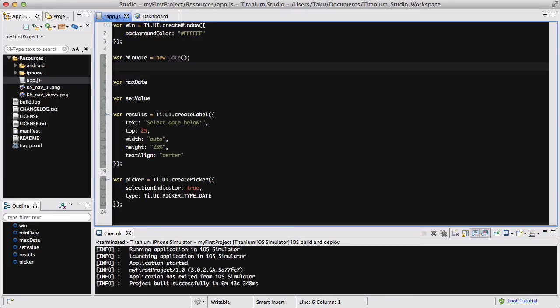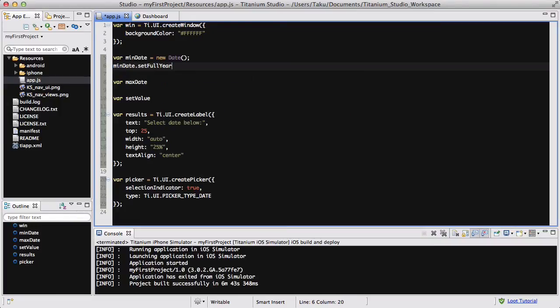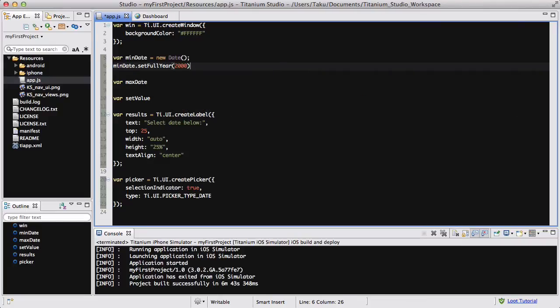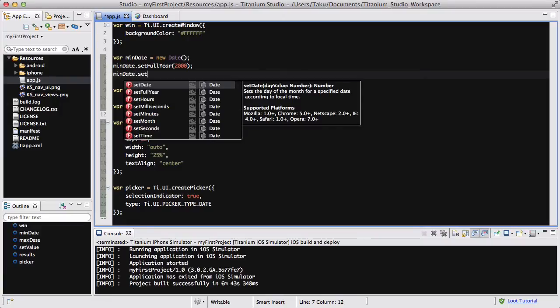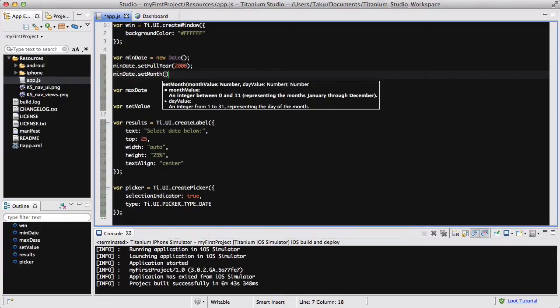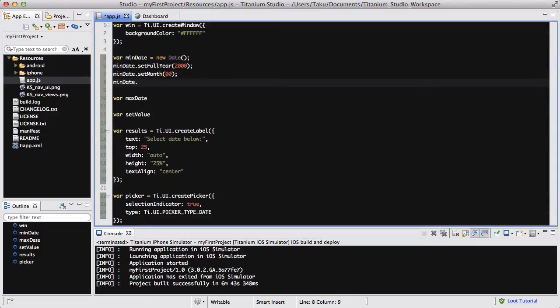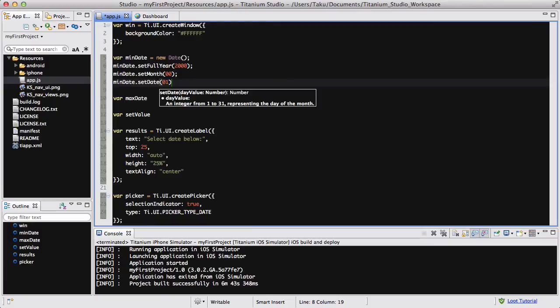So I'm going to be creating three variables, minDate, maxDate, and setValue. So coming back to my minDate, I'm going to say var minDate equals new Date, and minDate.setFullYear is going to be, I want it to be not too far, 2000 will do. And then minDate.setMonth is going to be 00. Actually 00, you'll see why in a sec. And minDate.setDate to be 01.